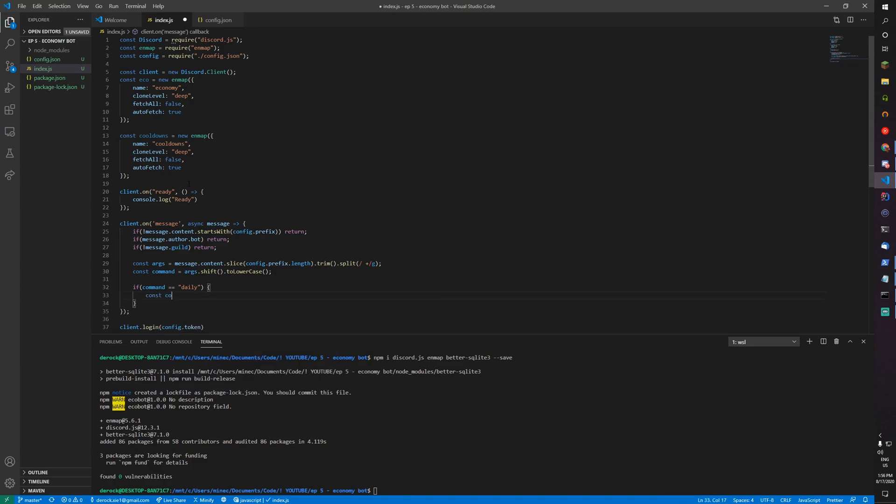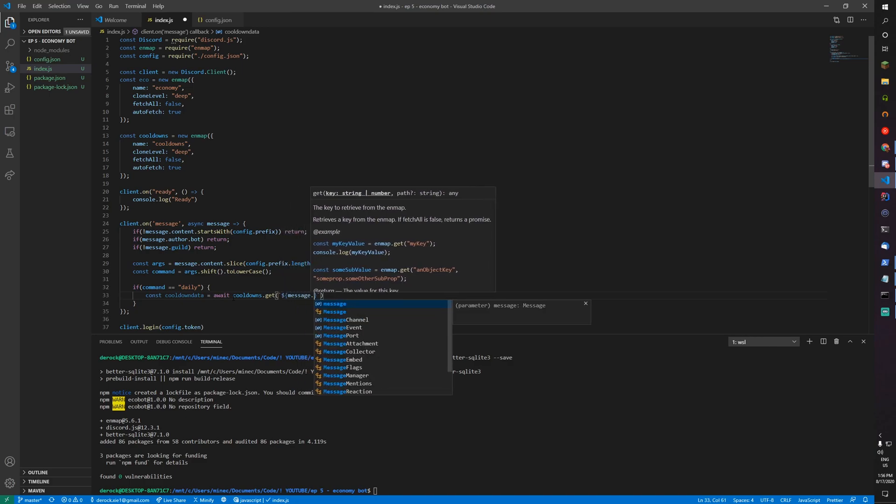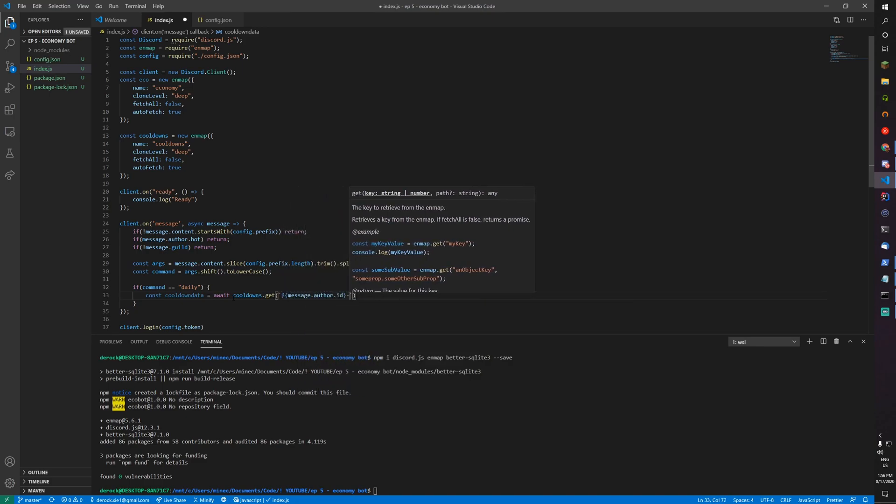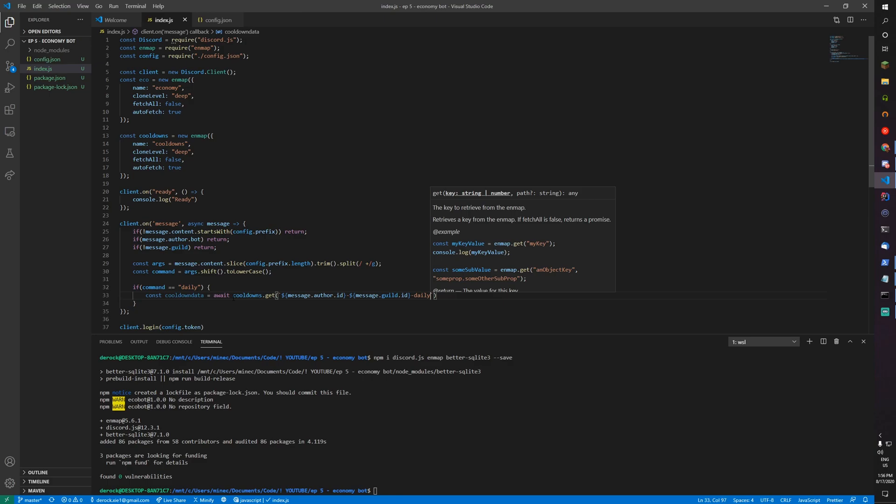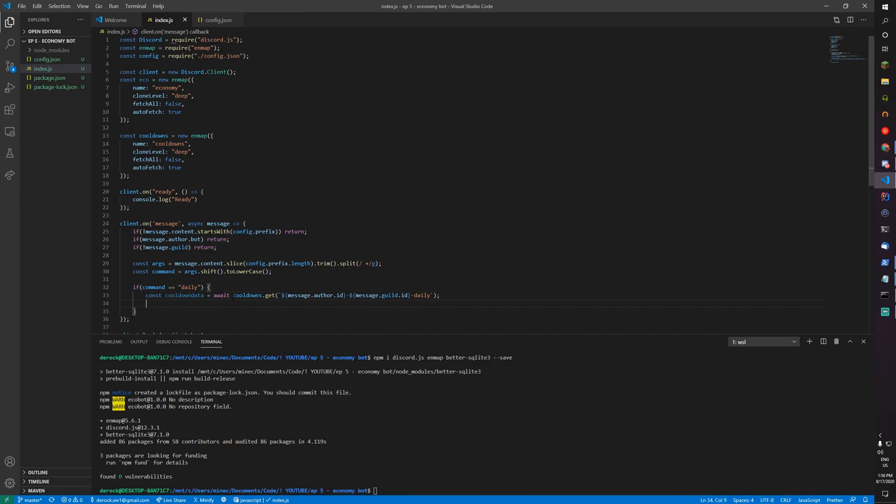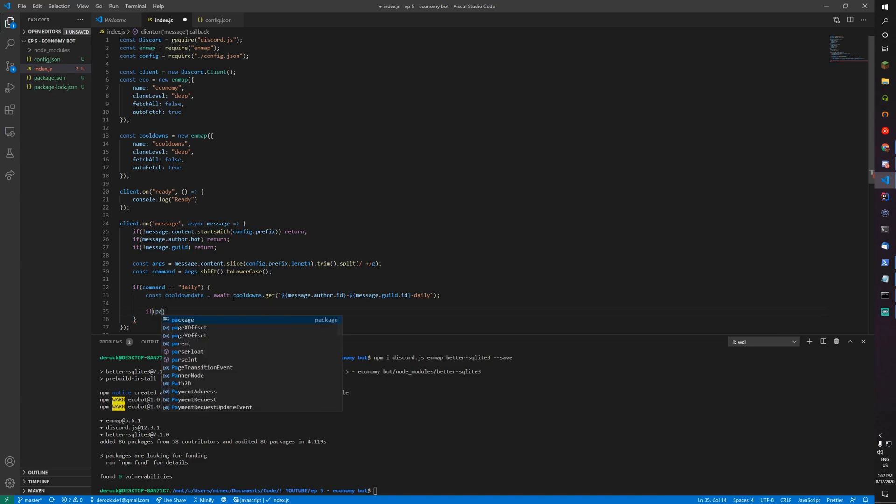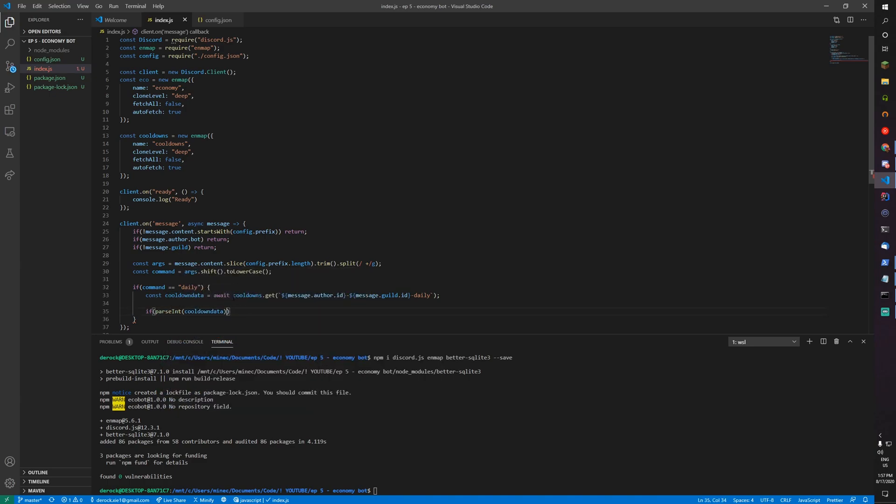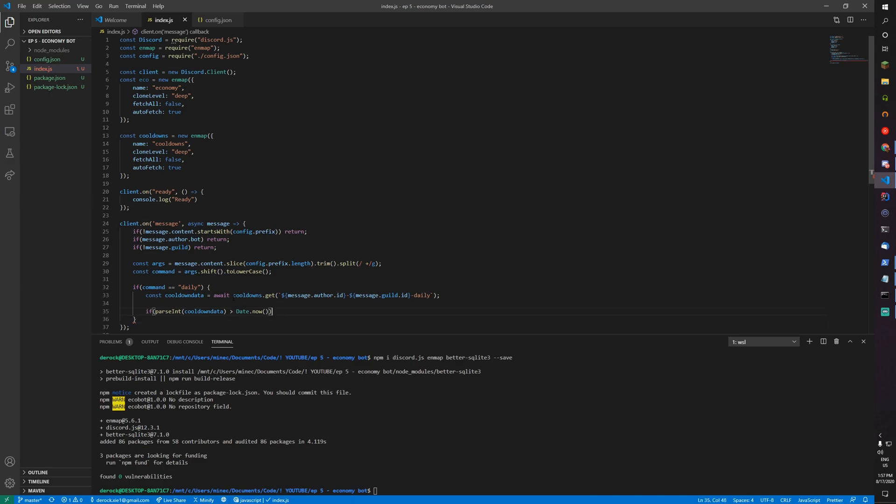Const cooldown data equals cooldowns.get message.author.id-message.guild.id-daily. We're going to first quickly parse int. If the cooldown is greater than date.now, then return.